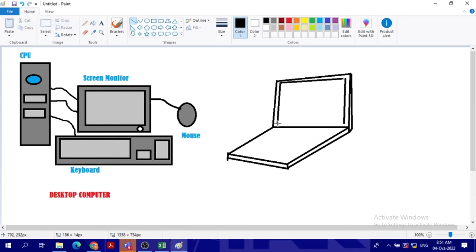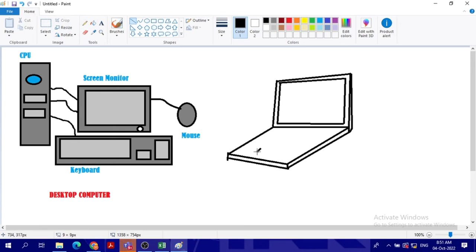You see the undo button? Don't forget to use the undo button. Now this one, now also for the keyboard, you can draw the keyboard here. Okay, in here we have the mouse touch pad. We don't have a mouse, we have touch pad.